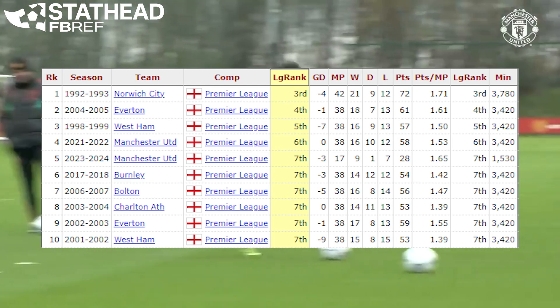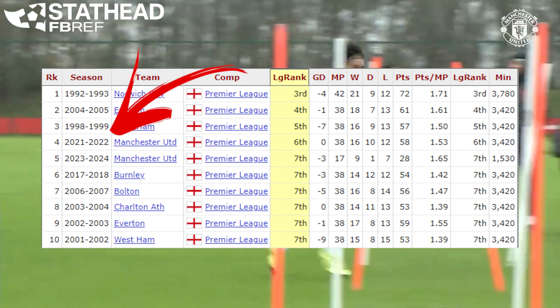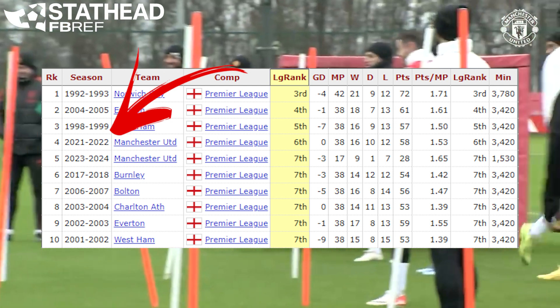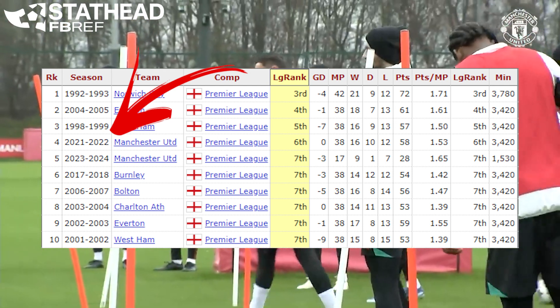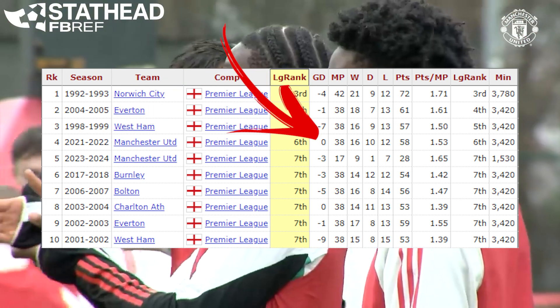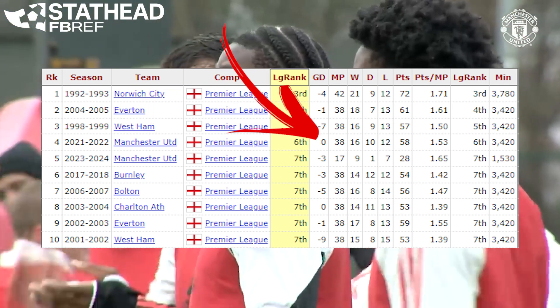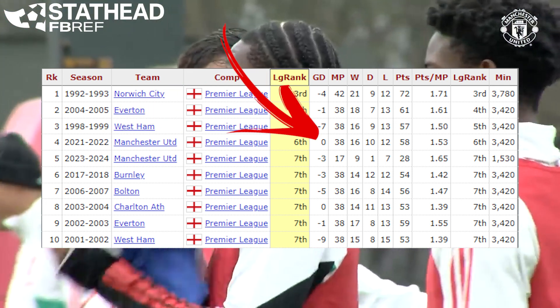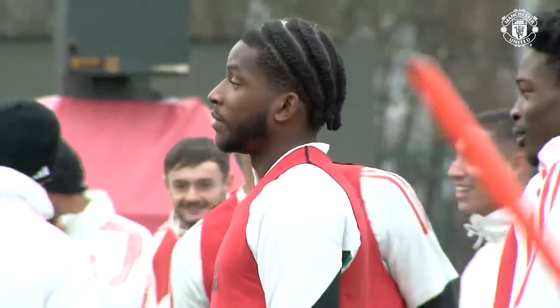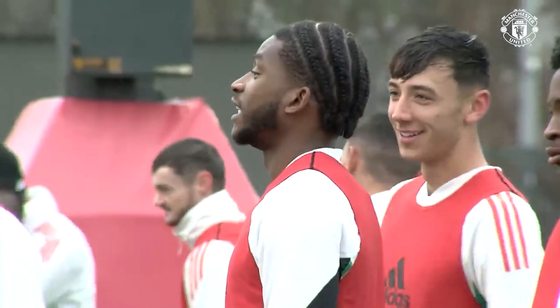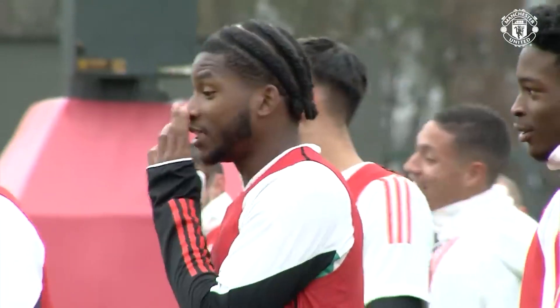Manchester United in 2021-22 actually finished with a goal differential of zero and they finished in sixth place, which is the fourth highest placing of a team with a goal differential at or below zero.